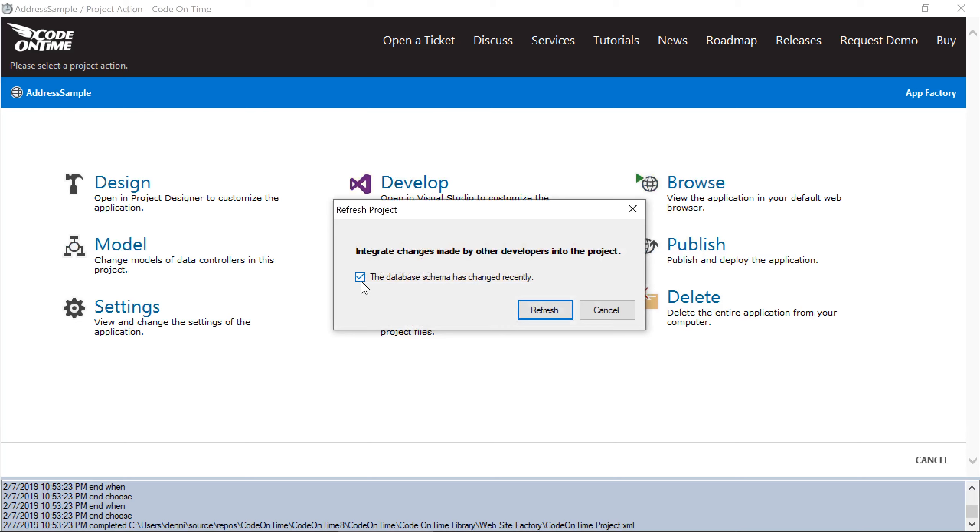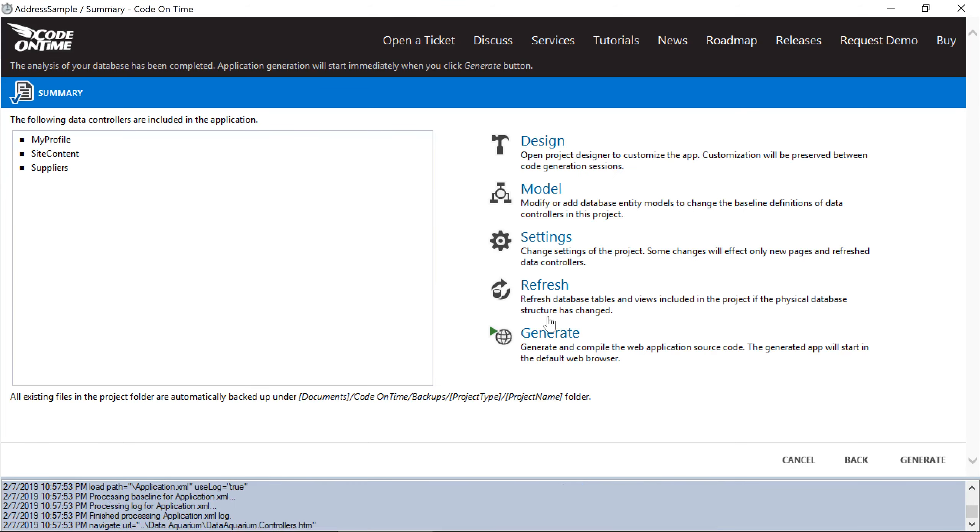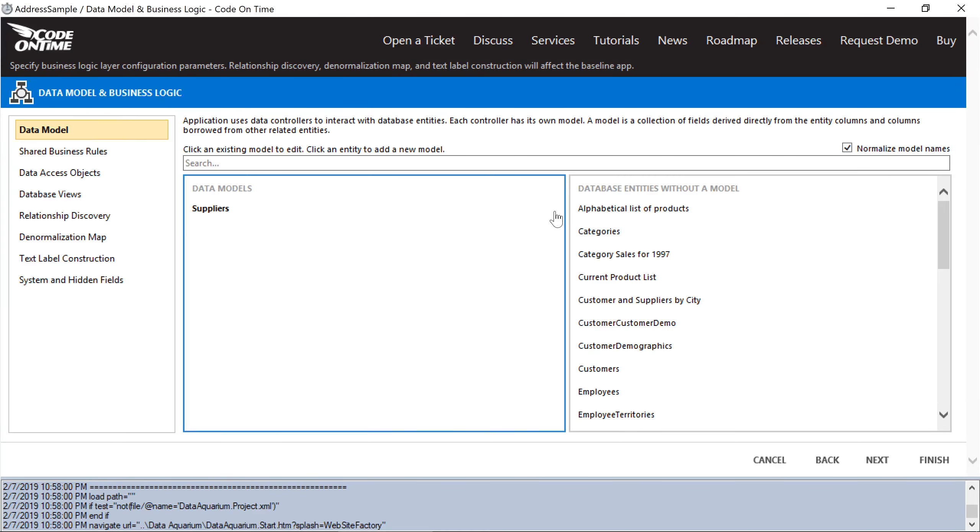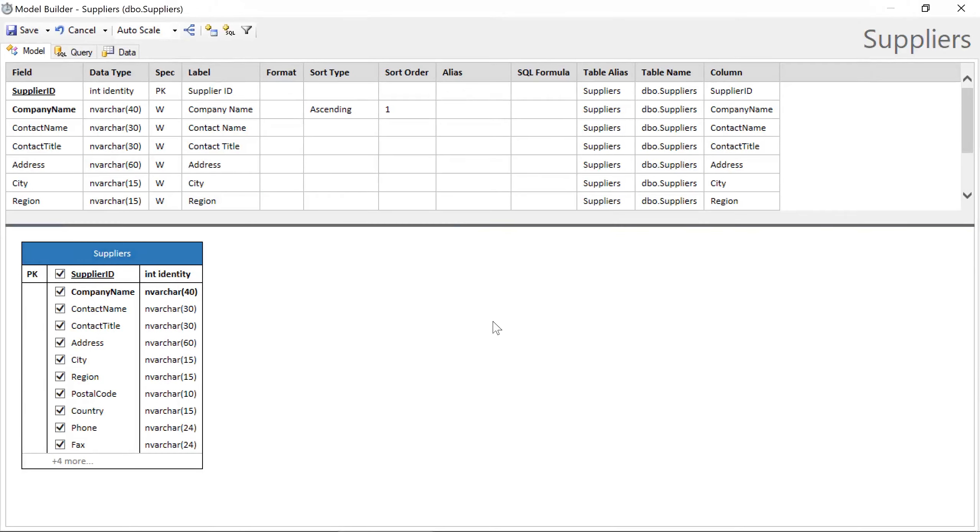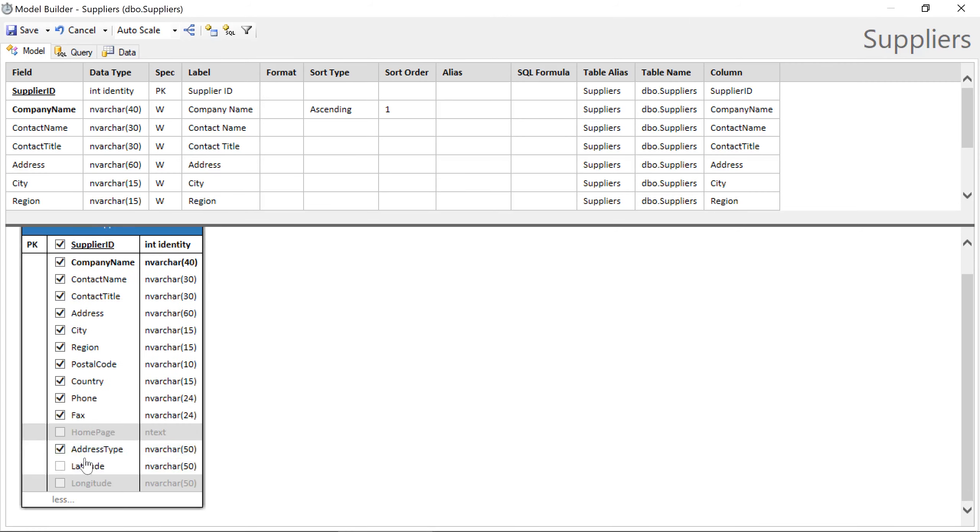Make sure to check the box next to 'The database schema has changed recently.' Go ahead and click on model. Let's include our new fields and save the model.